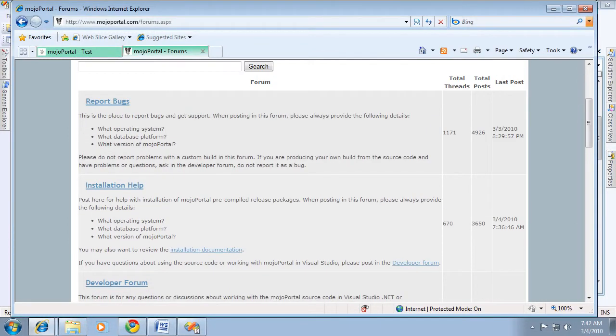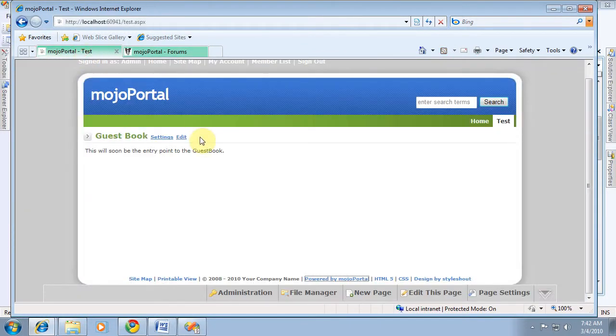And in our guestbook, we've got our guestbook on the page, and right now it doesn't do anything, but we've established the entry point to our feature.